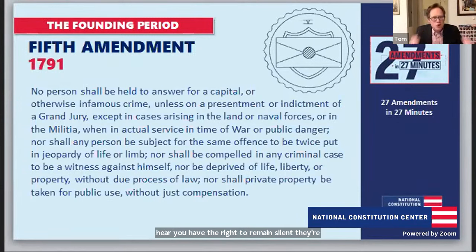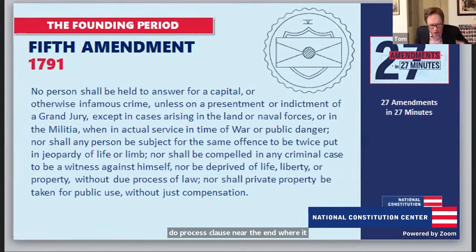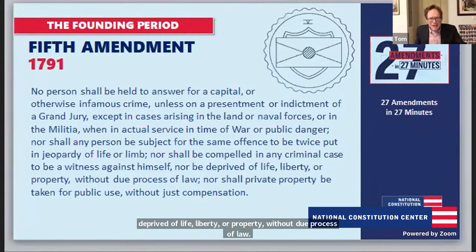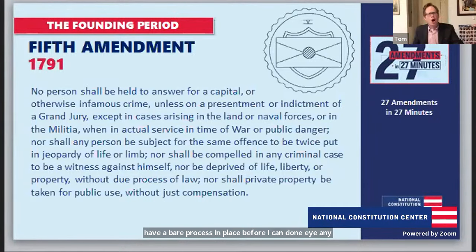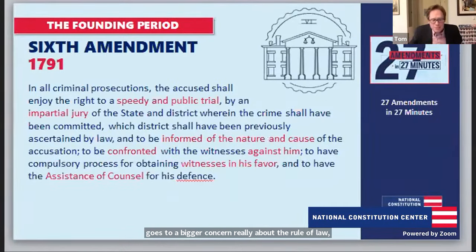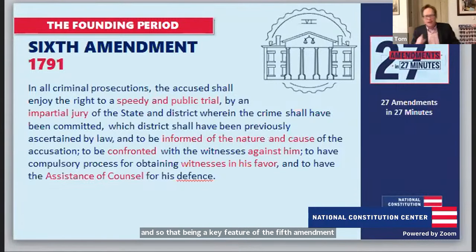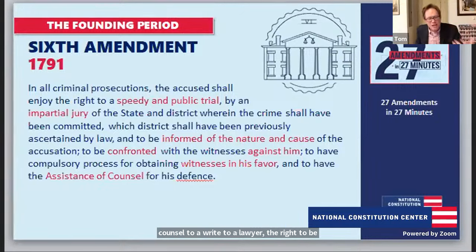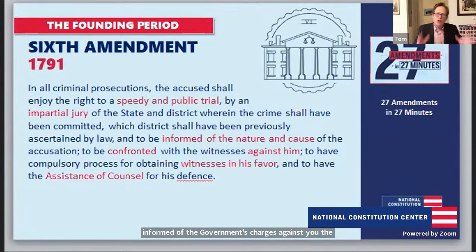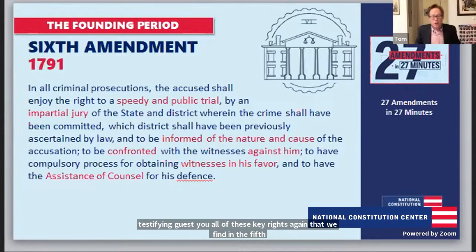Moving to the Sixth Amendment, it grants even more rights to criminal defendants: the right to a jury trial in criminal cases, the right to counsel — a right to a lawyer — the right to be informed of the government's charges against you, and the right to confront witnesses testifying against you. All of these key rights in the Fifth and Sixth Amendments go to a fair process for those accused of a crime.